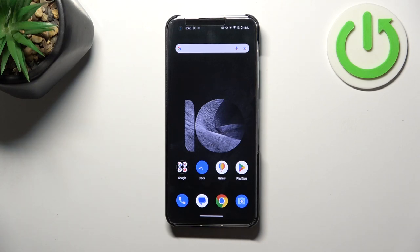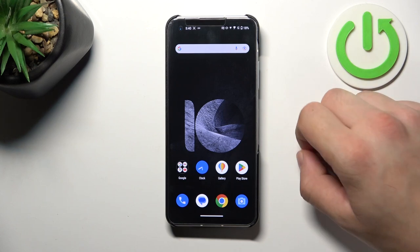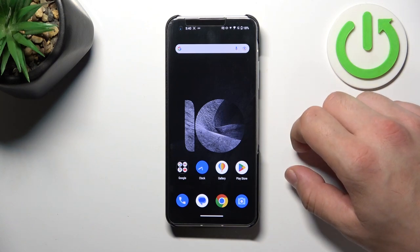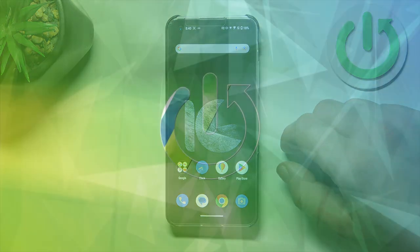Hello, in front of me I've got Asus Zenfone 10. In this video I'll show you how to enable and disable touch vibrations.